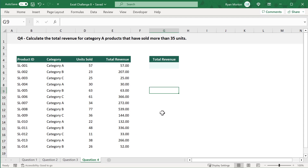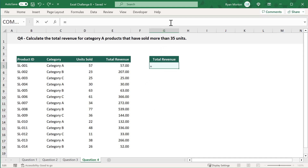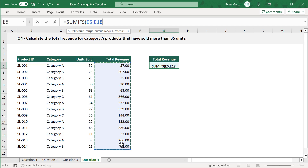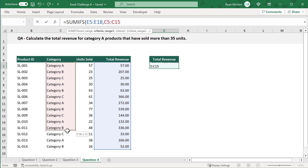Let's move on to question number four. Your goal is to calculate the total revenue for category A products that have sold more than 35 units. I recommend using the SUMIFS function, which allows you to sum only those numbers that meet specified conditions. Select cell G5 and enter equals SUMIFS function. For the first argument, select the range E5 through E18, which contains all of the total revenue numbers. For the second argument, specify the first criteria range by selecting C5 through C18.